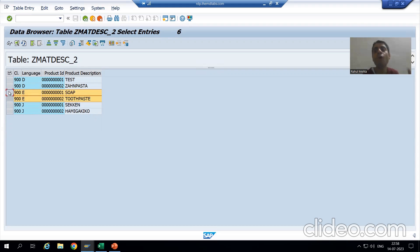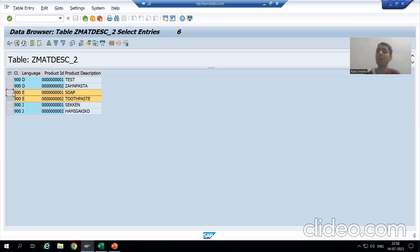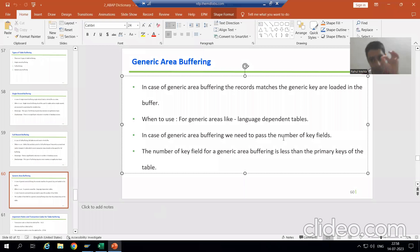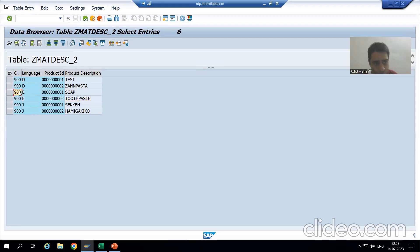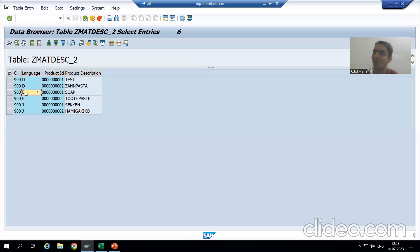To load the two English language records into the buffer, we need to define the generic key. If we go for all three key fields we get a single record, so we cannot do that. We need to go for just these two fields. By passing those two fields, both records will be loaded into the buffer.